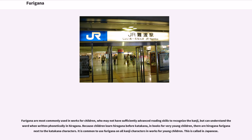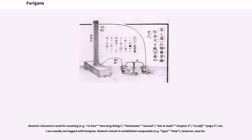Furigana are most commonly used in works for children, who may not have sufficiently advanced reading skills to recognize the kanji, but can understand the word when written phonetically in hiragana. Because children learn hiragana before katakana, in books for very young children there are hiragana furigana next to the katakana characters. It is common to use furigana on all kanji characters in works for young children. Numeric characters used for counting are usually not tagged with furigana, though numeric words in established compounds may be.